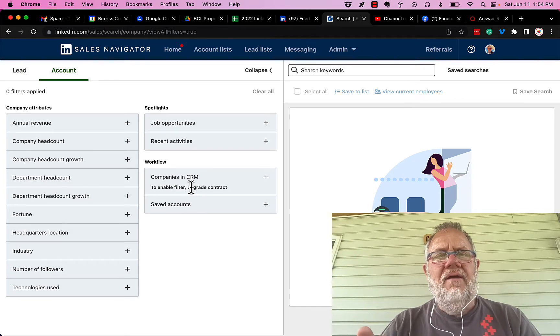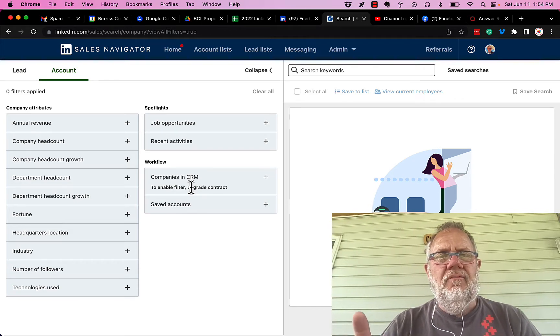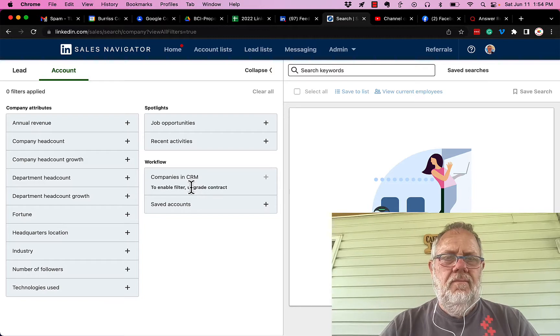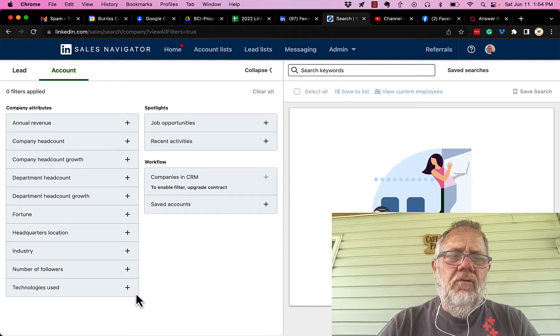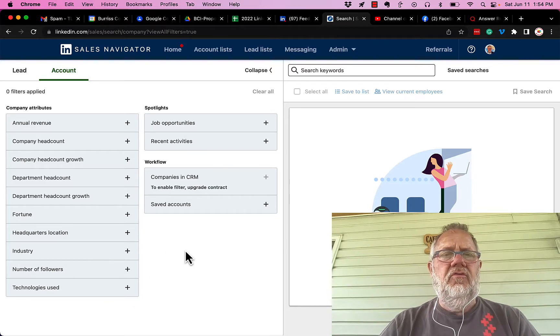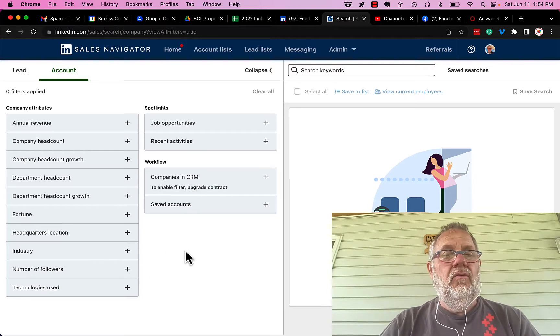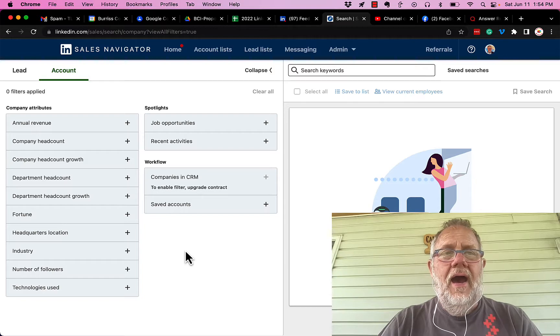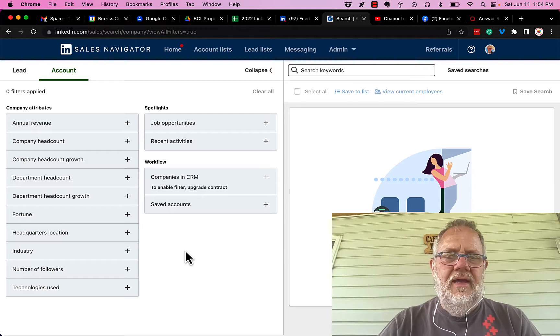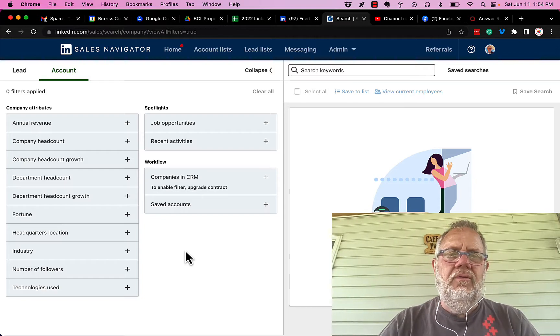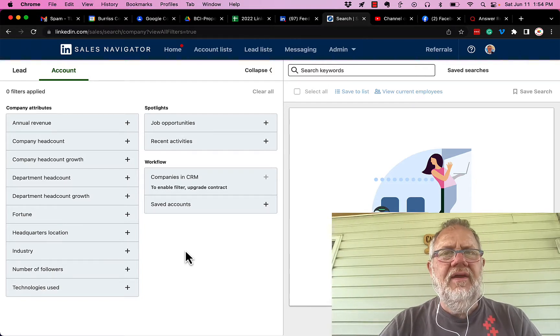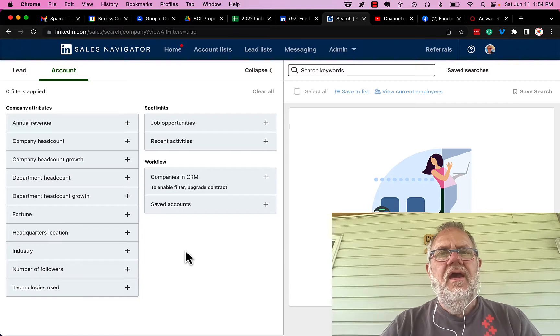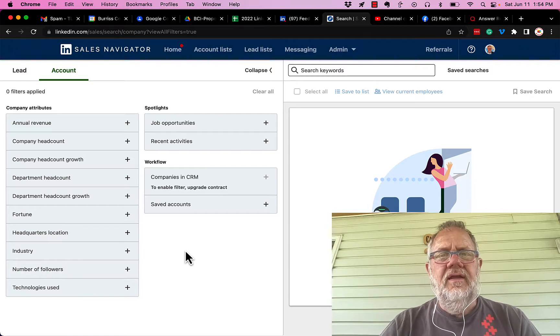In LinkedIn, I can look for companies where I have a first-level connection. In Sales Navigator, that filter does not exist. Why? I have no idea. I would think it would be just as important to Sales Navigator users as it is to LinkedIn users.